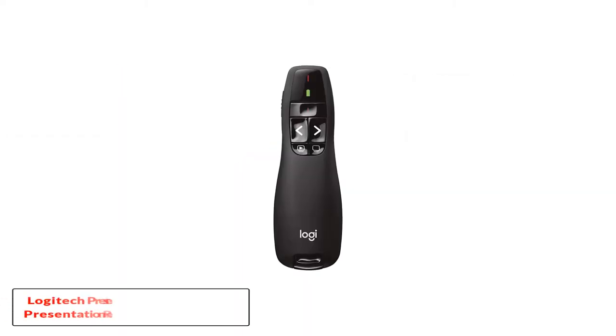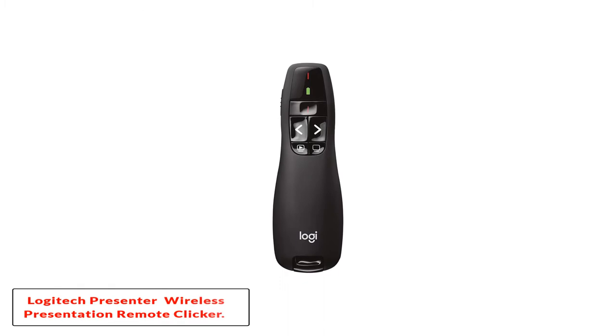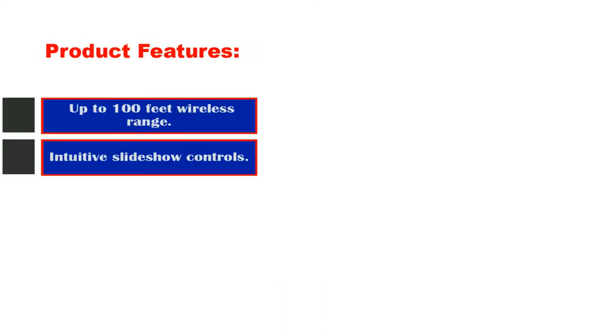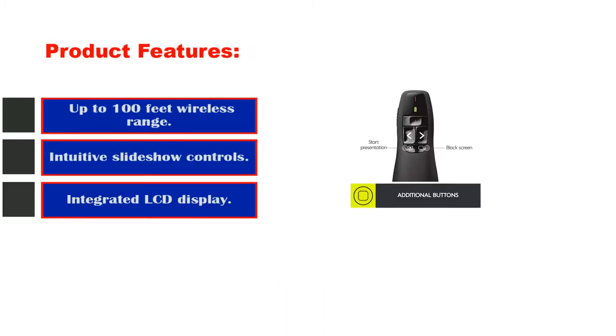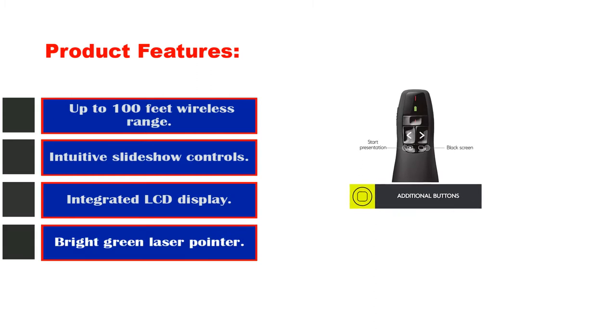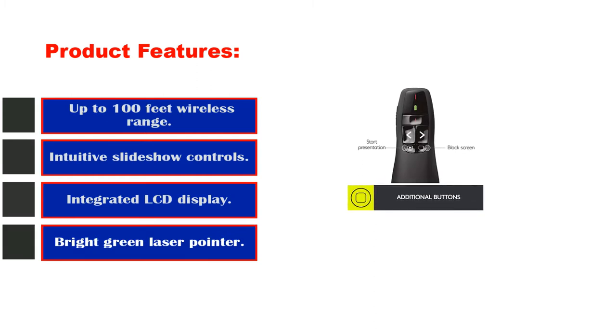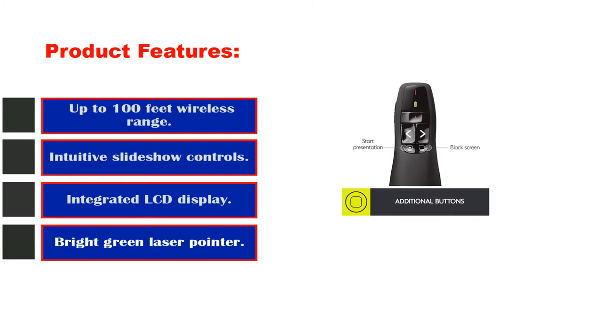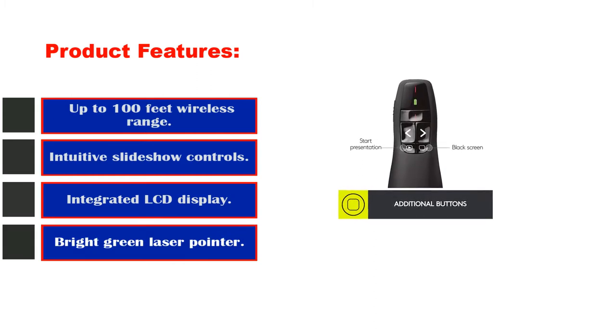Logitech Presenter Wireless Presentation Remote Clicker. Product features: up to 100 feet wireless range, intuitive slideshow controls, integrated LCD display, bright green laser pointer.